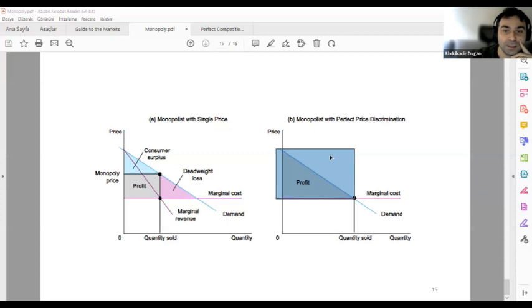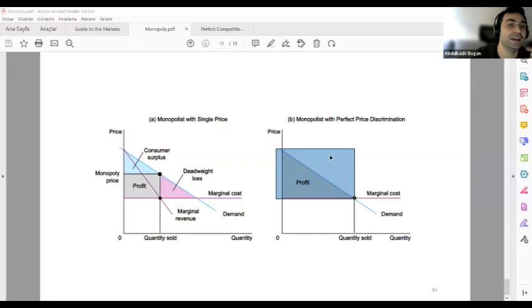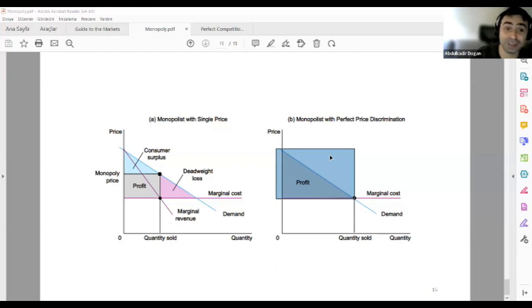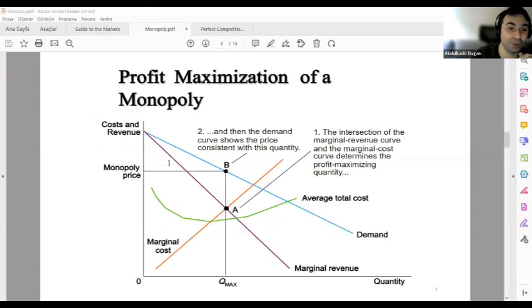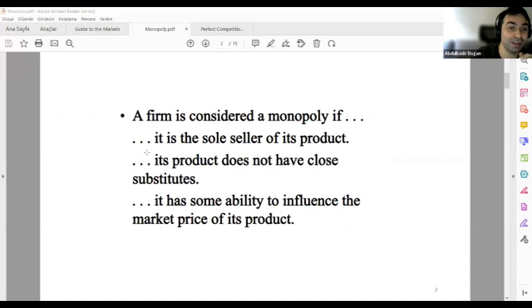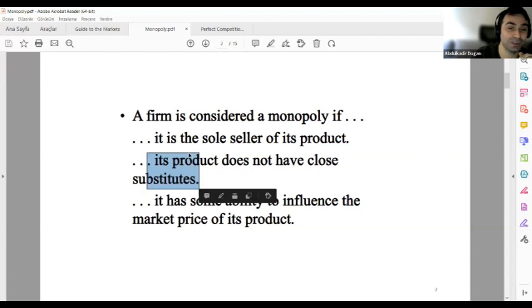Is a monopoly a business characterized by lack of competition within the market? Yes, because you are the only producer. There is no competition and there are no available substitutes — as stated in the definition. Look at the slide: no close substitutes for that product. That is one of the defining characteristics of a monopoly.